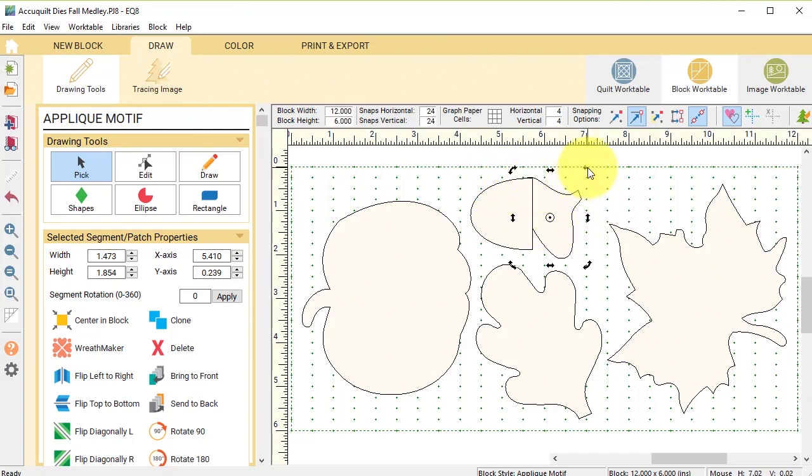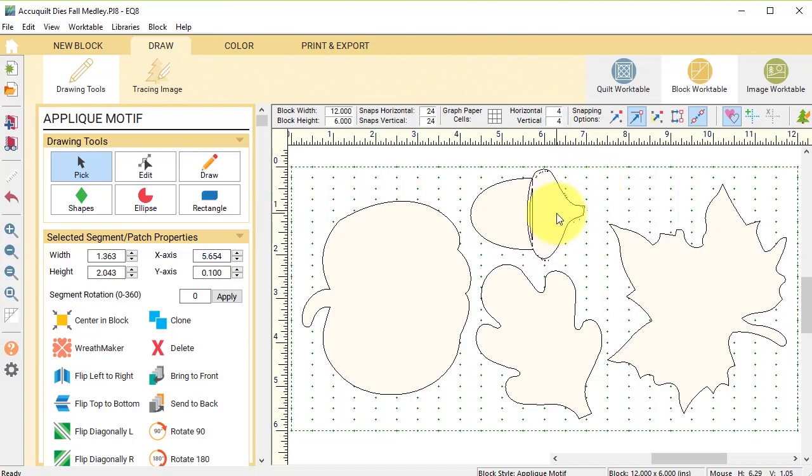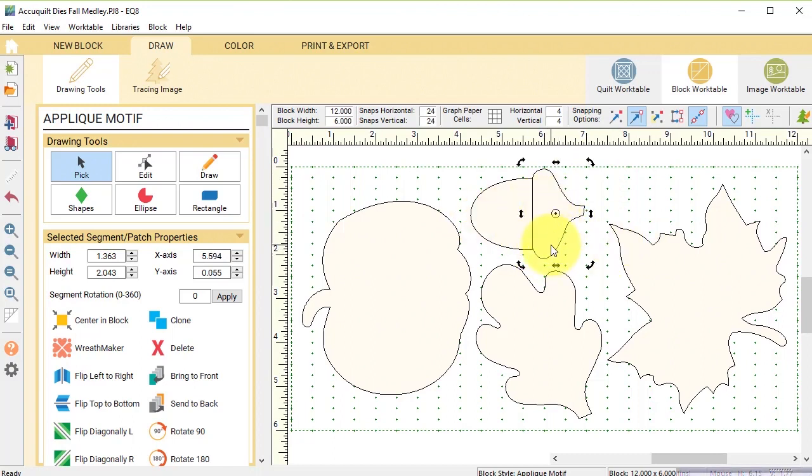I want it to go. Now I'm thinking that should be on top so I'm going to select bring to front.